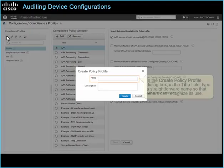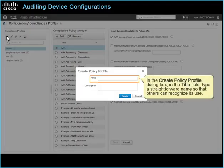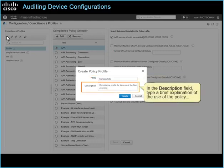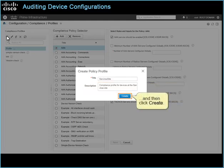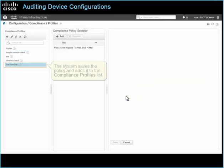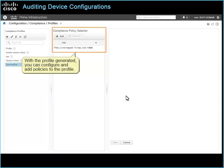In the compliance profiles list, click Create Policy Profile. In the Create Policy Profile dialog box, in the title field, type a straightforward name so that others can recognize its use. In the description field, type a brief explanation of the use of the policy, and then click Create. The system saves the policy and adds it to the compliance profiles list. With the profile generated, you can configure and add policies to the profile.